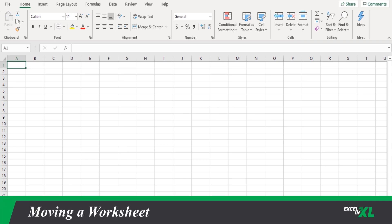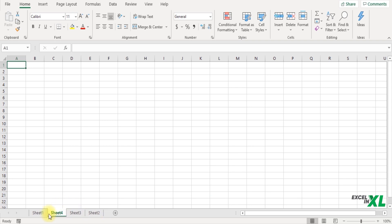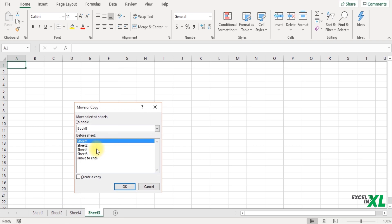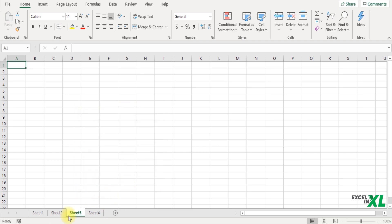Next let us take a look at how to move a worksheet. So if you want to move Sheet 2 to the second position, you can drag and place it in the second position. Alternatively, if you want to move Sheet 3 to the third position, you can right-click, click on Move or Copy and select the position where you want to move it. Let's say I want to move it before Sheet 4, so I select that position and click OK, and that would move my worksheet to the right position.